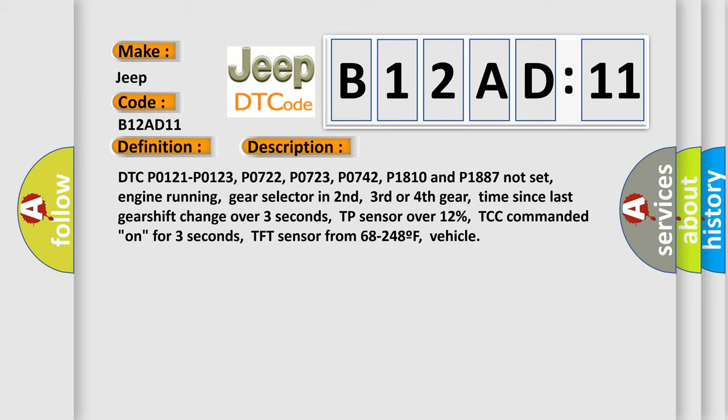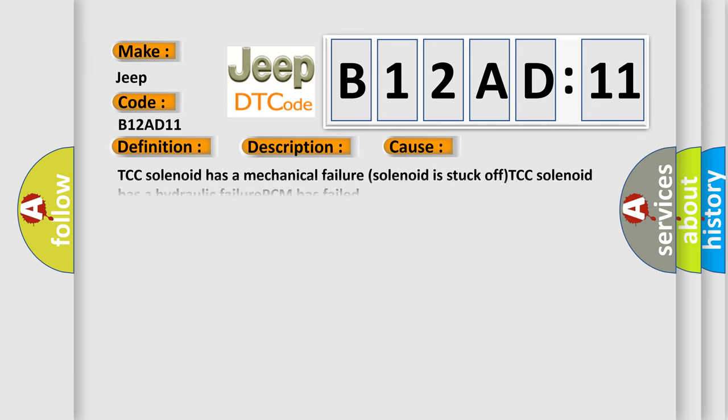DTC P0121, P0123, P0722, P0723, P0742, P1810 and P1887 not set, engine running, gear selector in second, third or fourth gear, time since last gear shift change over three seconds, TP sensor over 12%, TCC commanded on for three seconds, TFT sensor from 68 to 248F. This diagnostic error occurs most often in these cases.